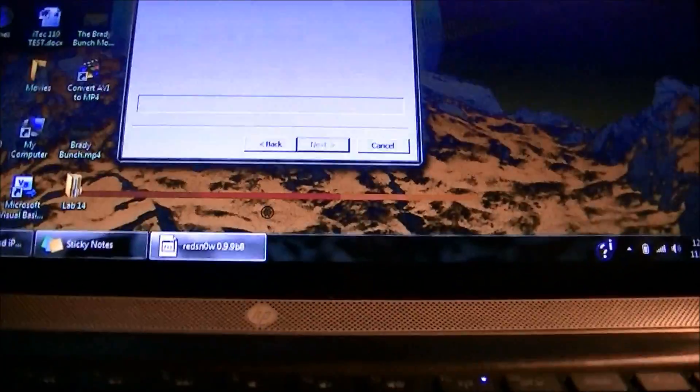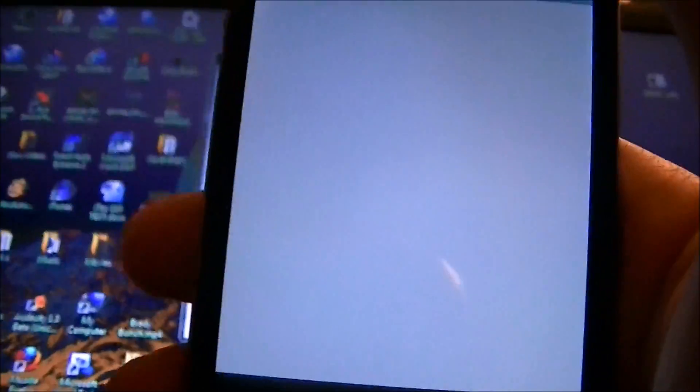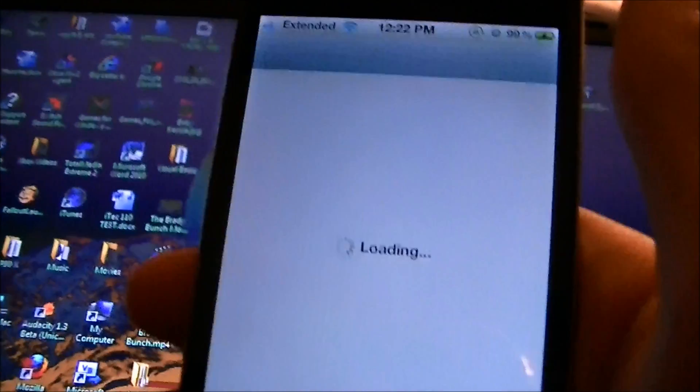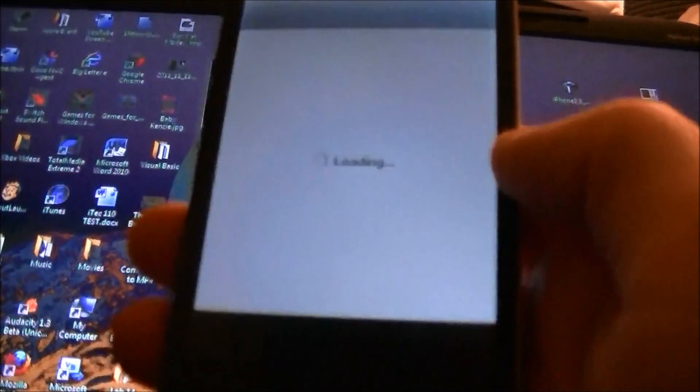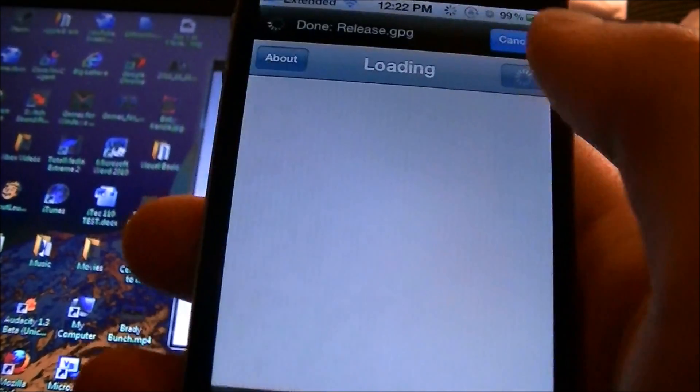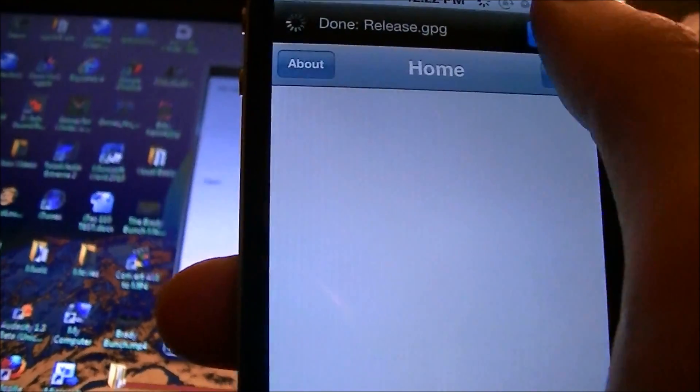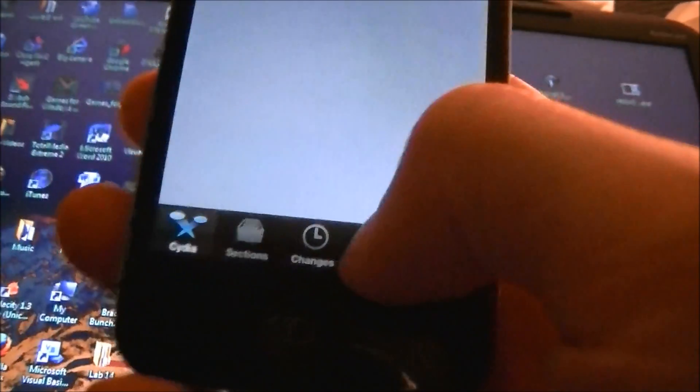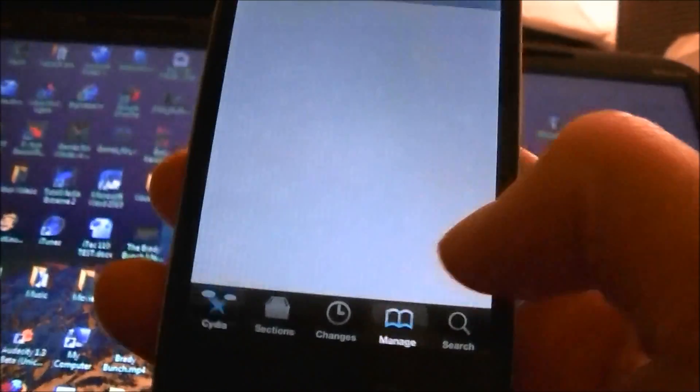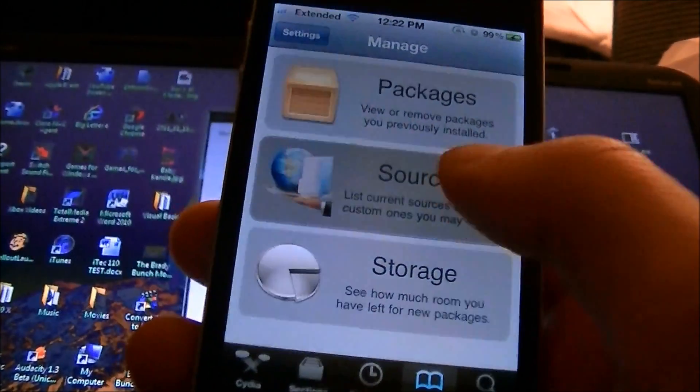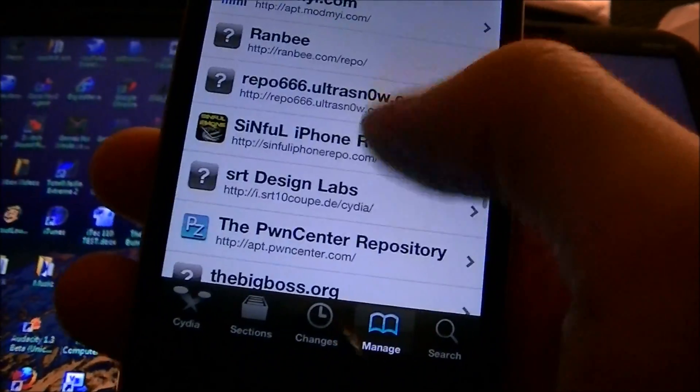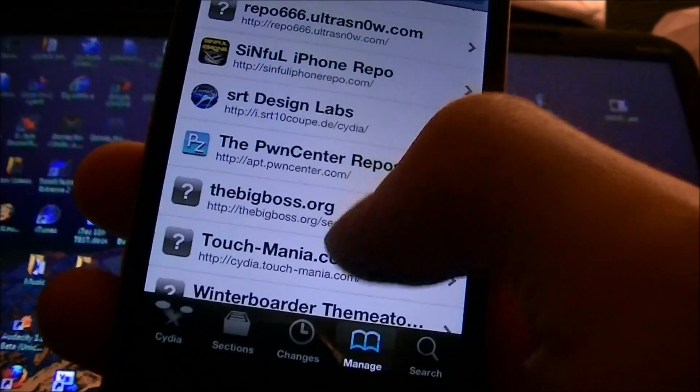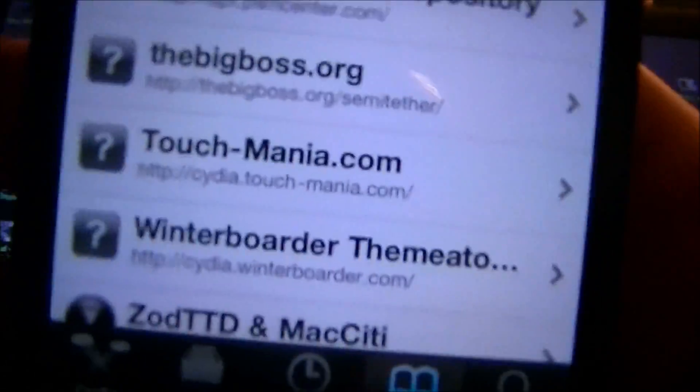So once this gets rebooted, I will show you guys exactly what to do to get the semi-untethered version on your device. So now I rebooted it, Cydia will work, see it pops right up. Make sure you're connected to WiFi. I'm going to click Cancel on that. So then to get the semi-untethered version, you're going to go down to Manage Sources, and I already have it added in here.